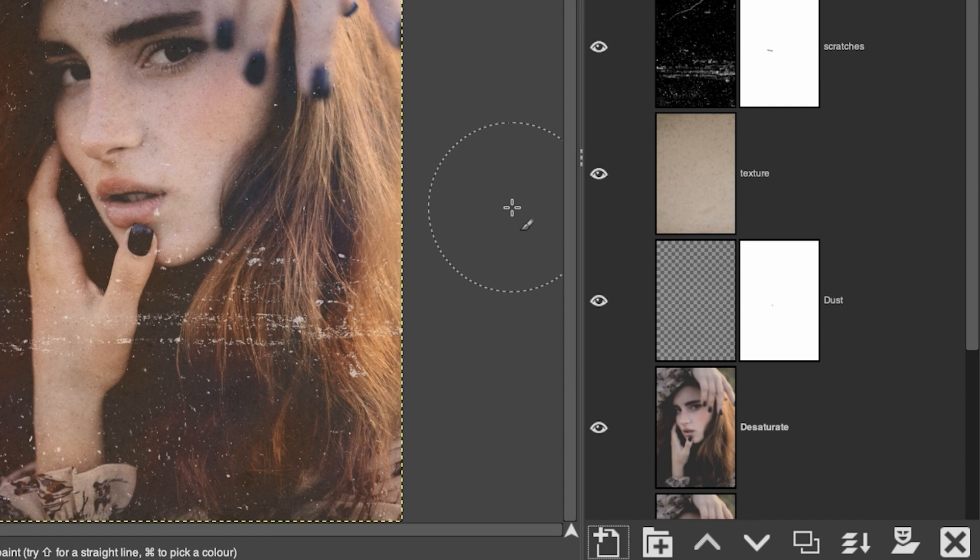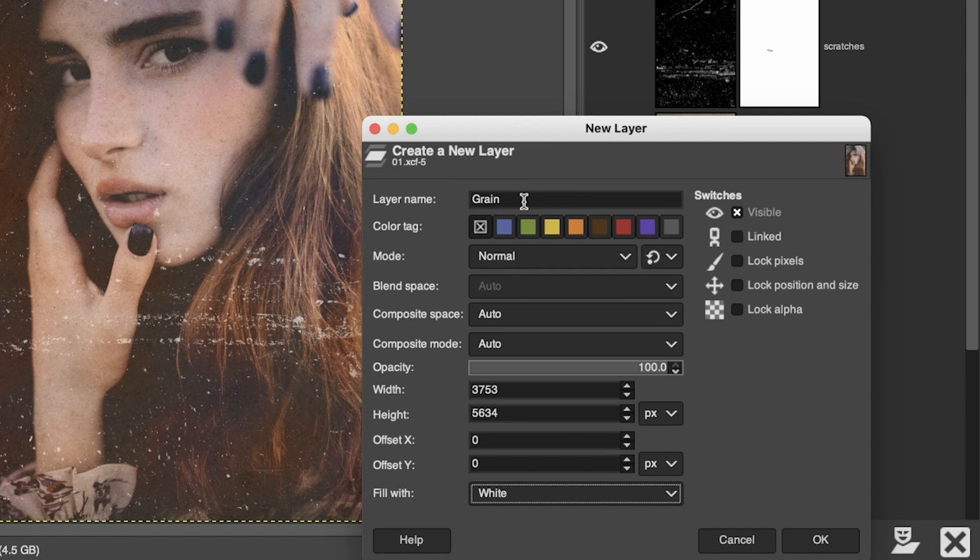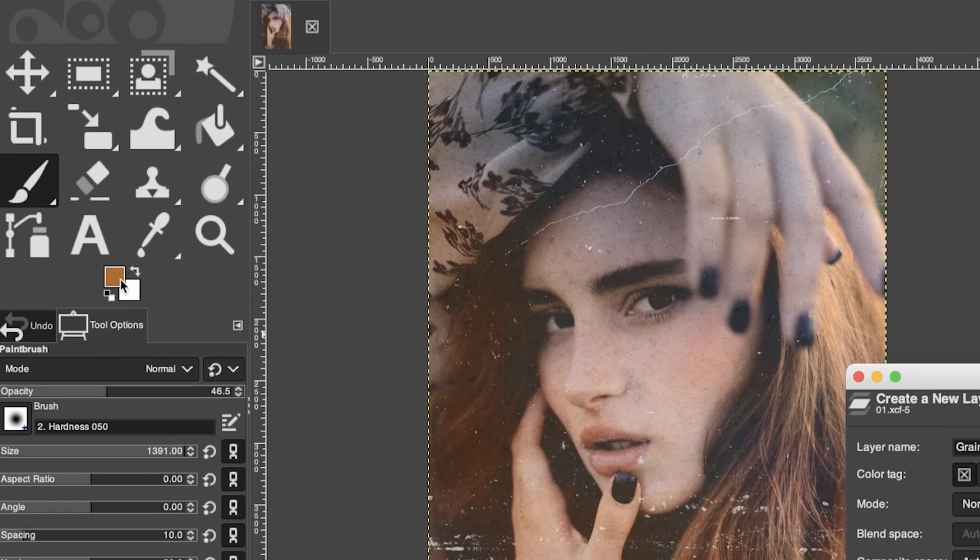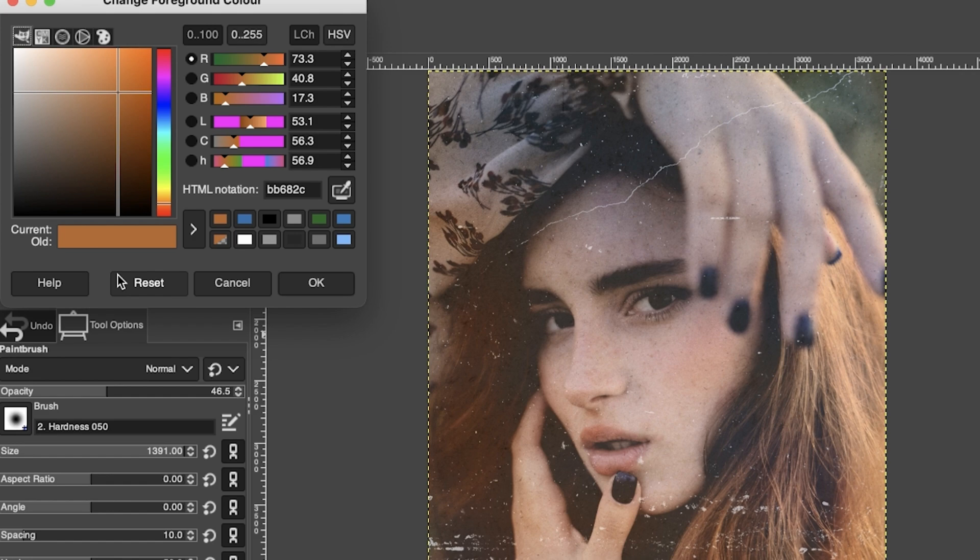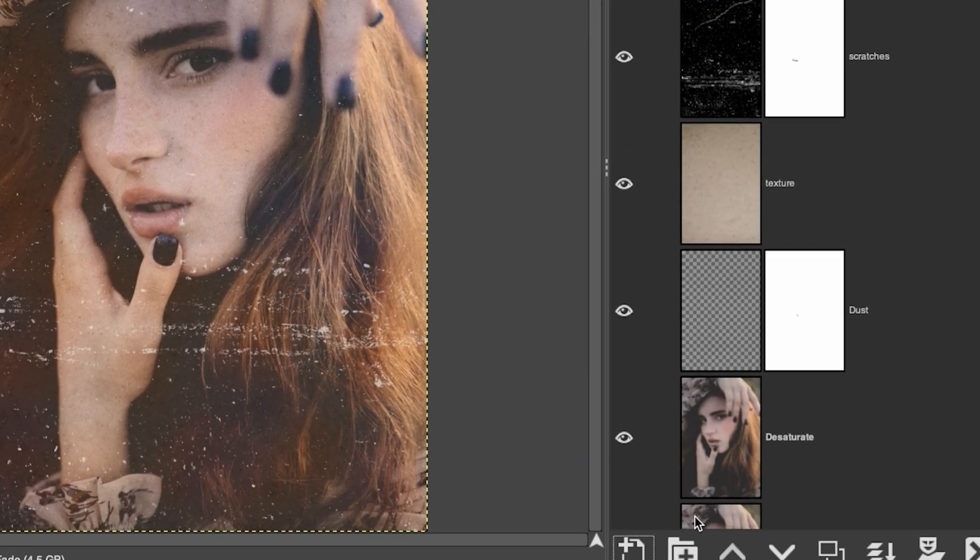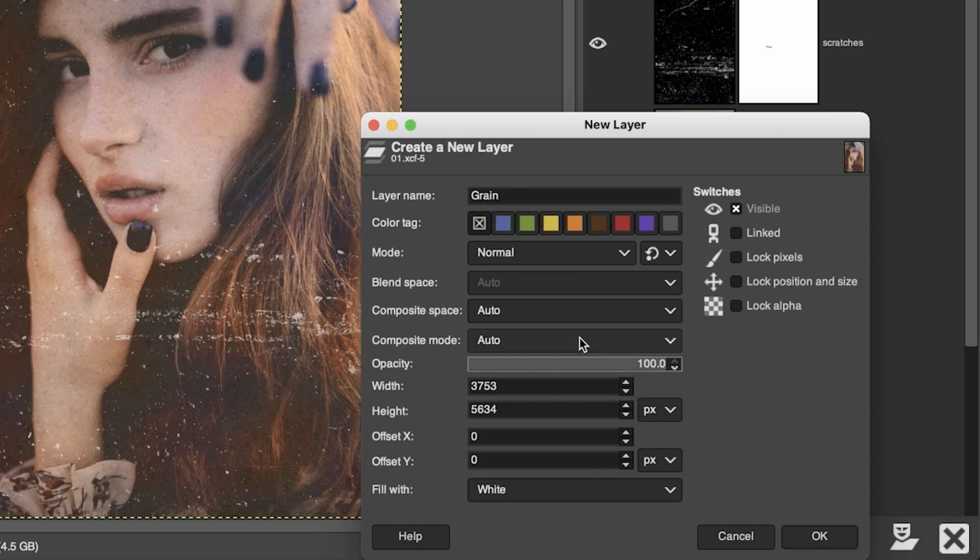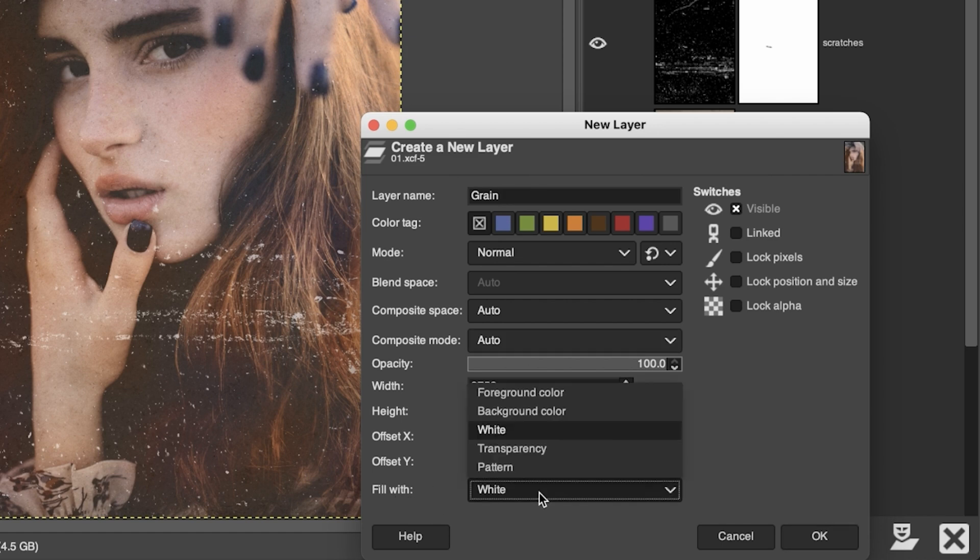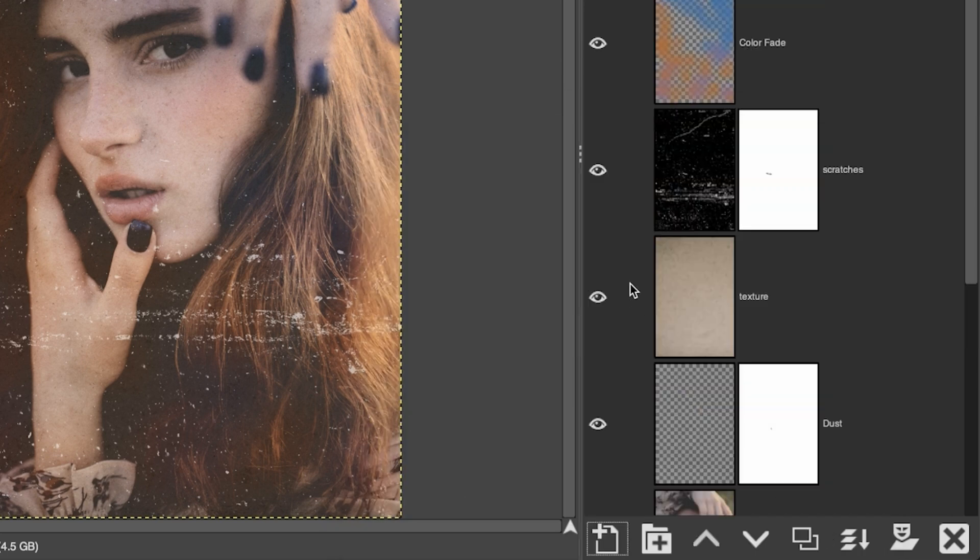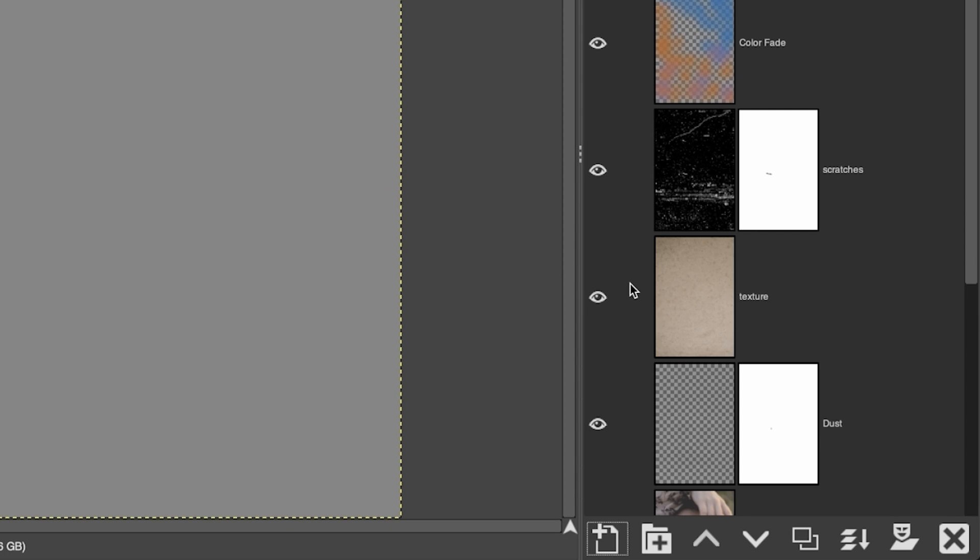All right, so the next thing we need to do is we need to add some grain because a retro image wouldn't be complete without any. So let's go ahead and create a new layer. Let's call it grain and let's go to our foreground color swatch here and let's choose a mid-gray color. Actually, I need to go back now and we need to fill with the foreground color. And the reason why we're filling it in with a color is because the filter that we're going to use requires some color in order to add the grain and the color gray, the mid-gray is a good starting point. So let's go ahead and click OK.